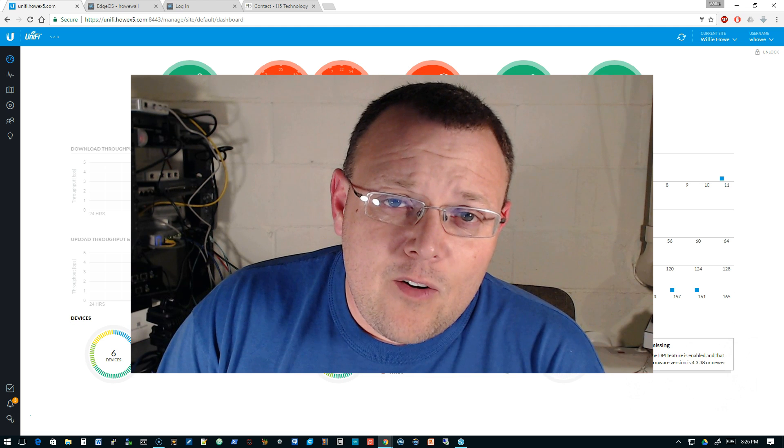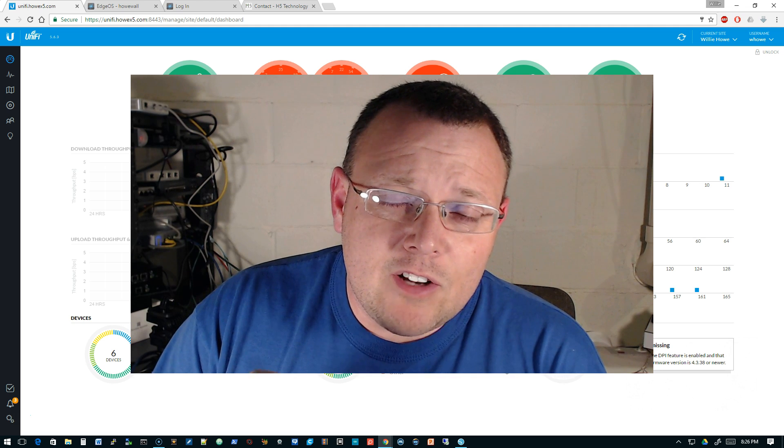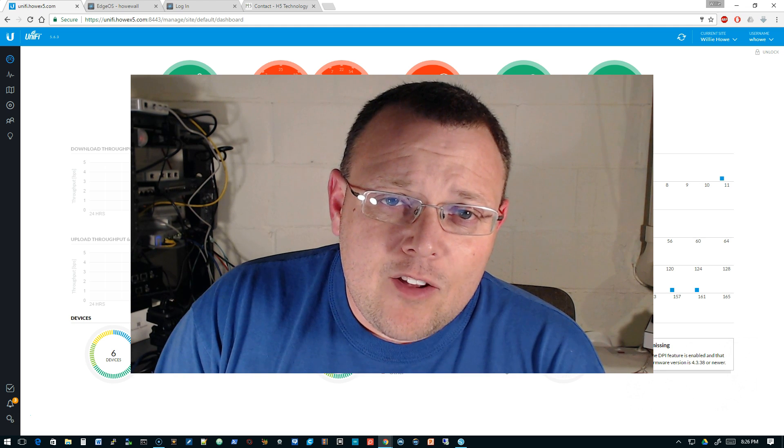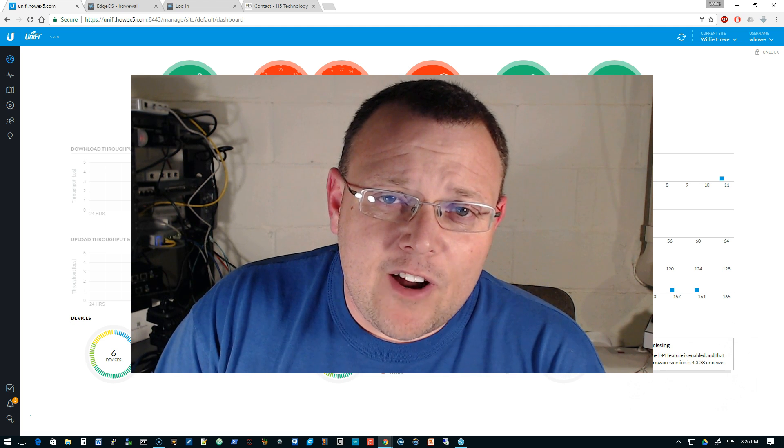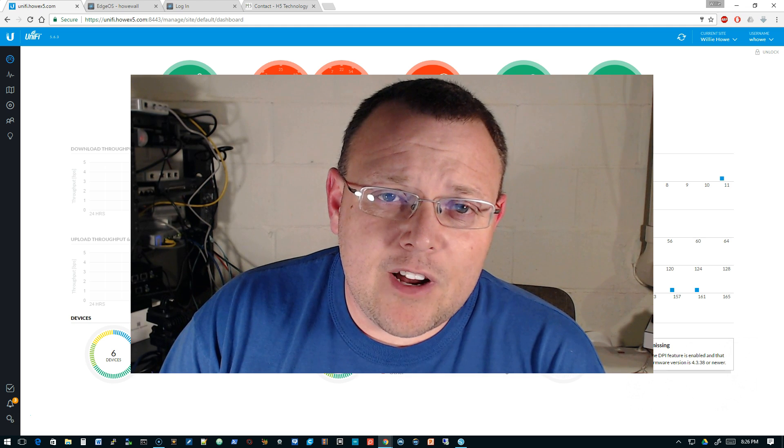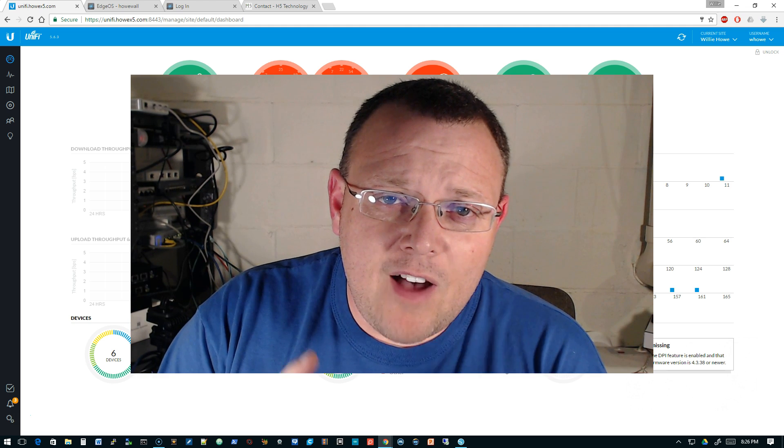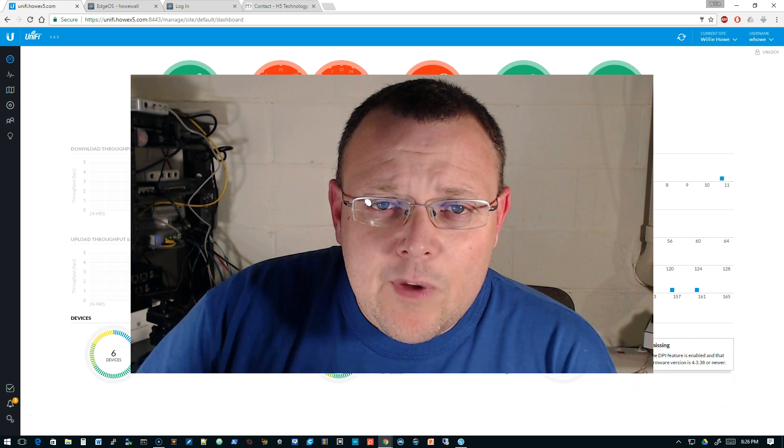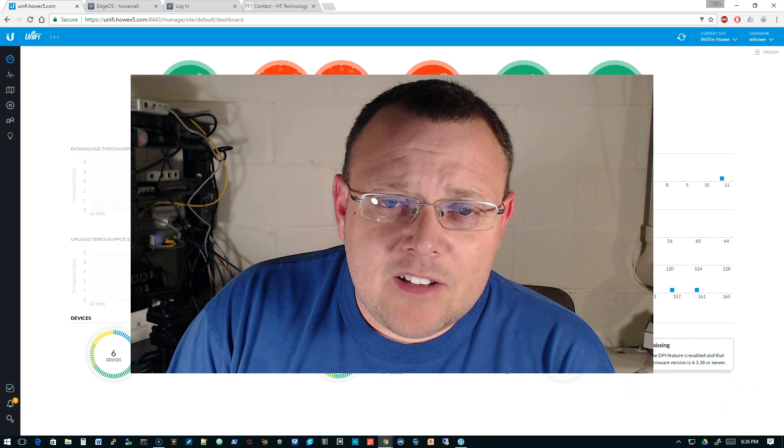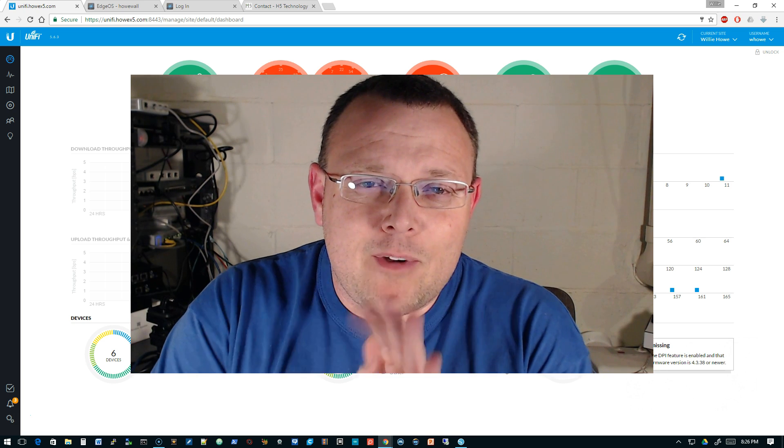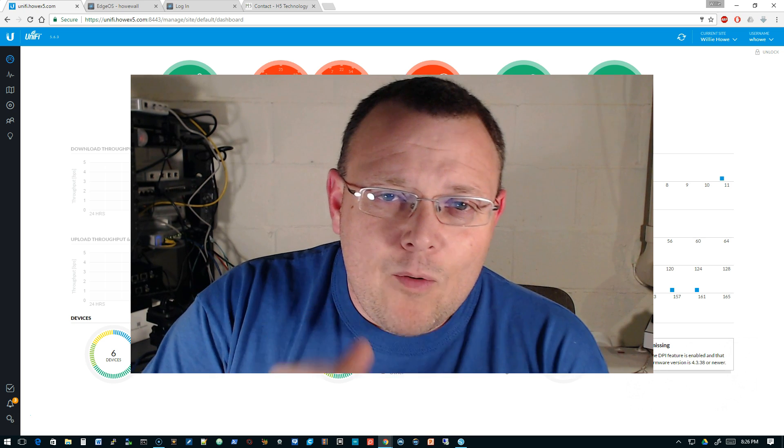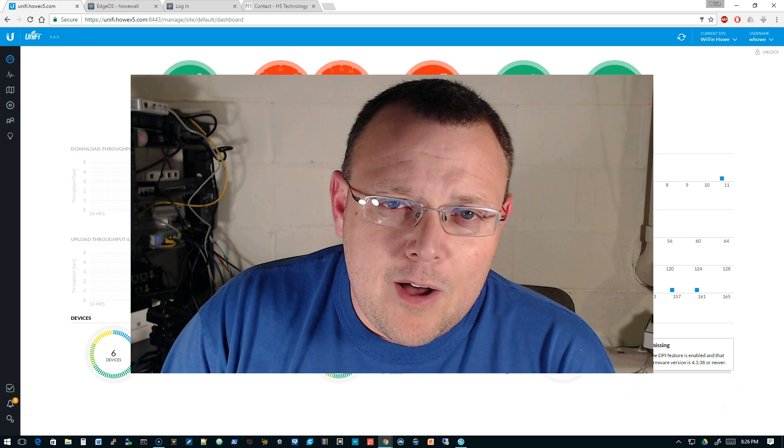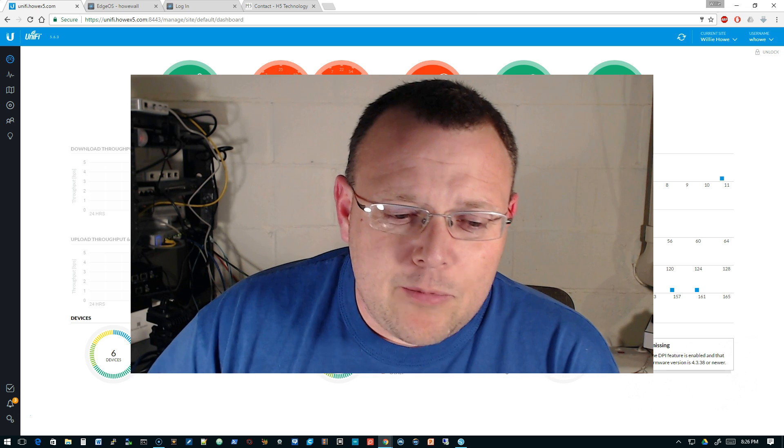Tonight's video is going to talk about backing up your configurations and tonight we are going to concentrate on Unify, the edge router and the edge switch. When we get into the Air Max stuff a little later, which I got some stuff coming on that, we'll get into that and then I want to talk to you about our website.